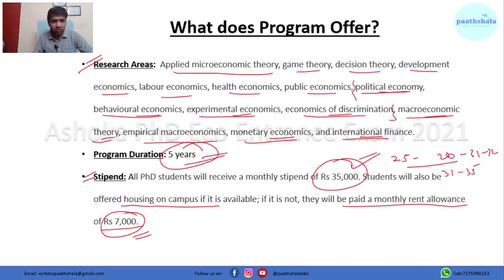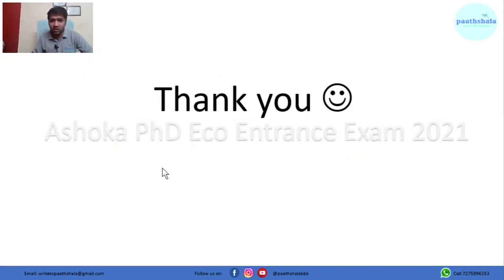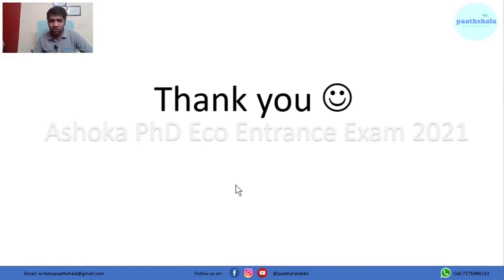That's all from my side in this video. If you like this video, please share it and subscribe to the channel. Stay safe and stay healthy.